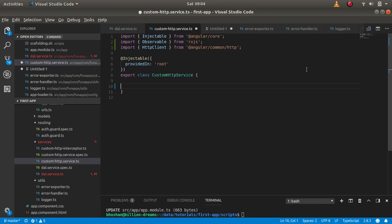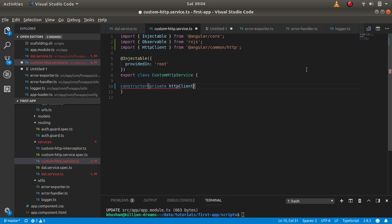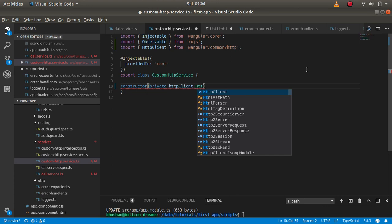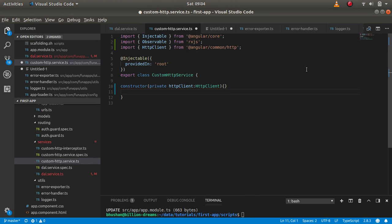Let's get started with filling up the custom HTTP service. Last time we had a constructor, so I'm importing the private HTTP client which will be used here for interacting with other services outside.